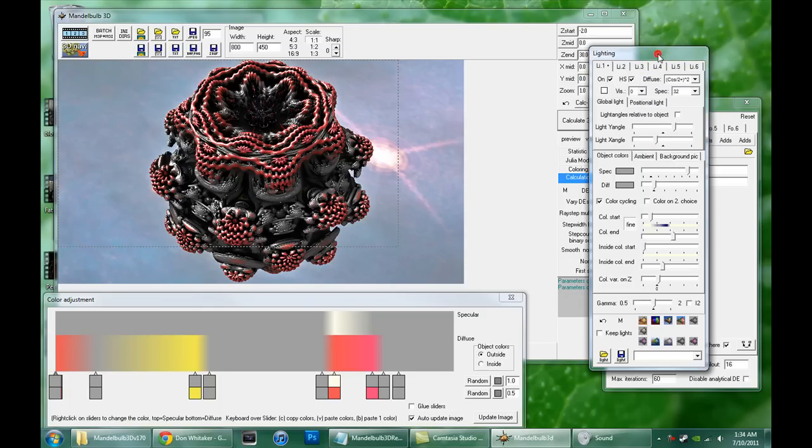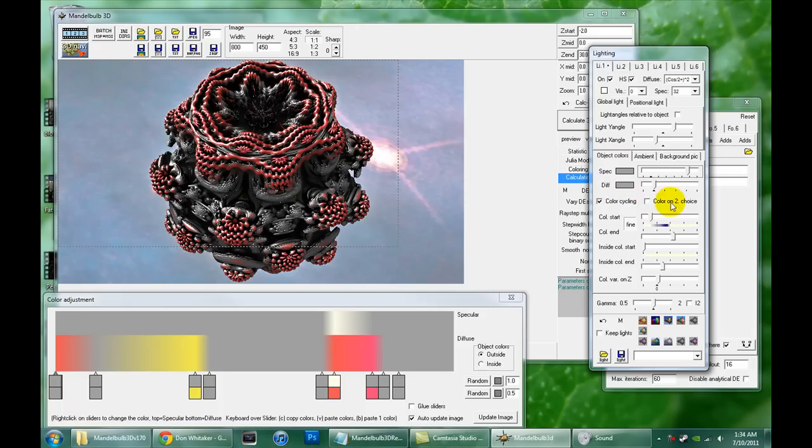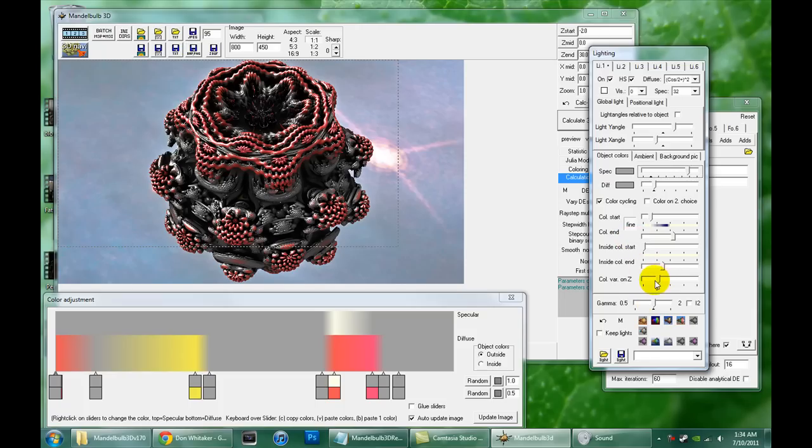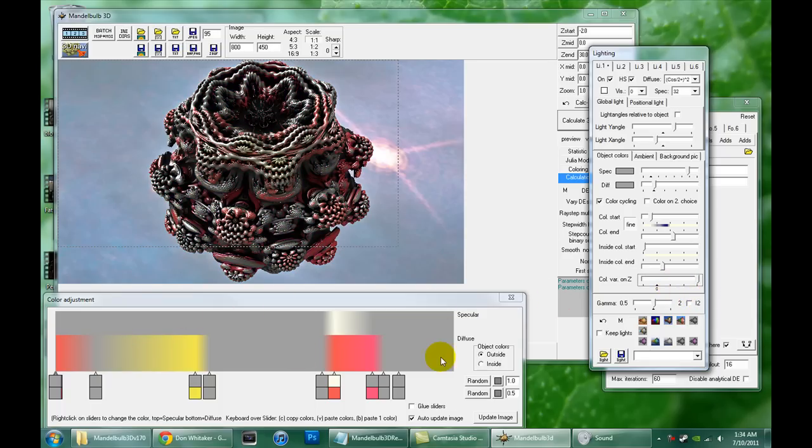Alright, let's see, what have I forgot to mention? These options, color cycling and color on second choice, they change the way the colors are laid out on your fractal. That's the best I can say for those right now. Just try them and see what happens. They just change how the colors are going to be, what order the colors are laid out, I guess, is a good description for it. Color variation on Z, I believe that kind of controls how often this range of gradients is going to be repeated as it's applied to the object. A higher number and you'll get changes in the colors more often as it progresses through the shape.